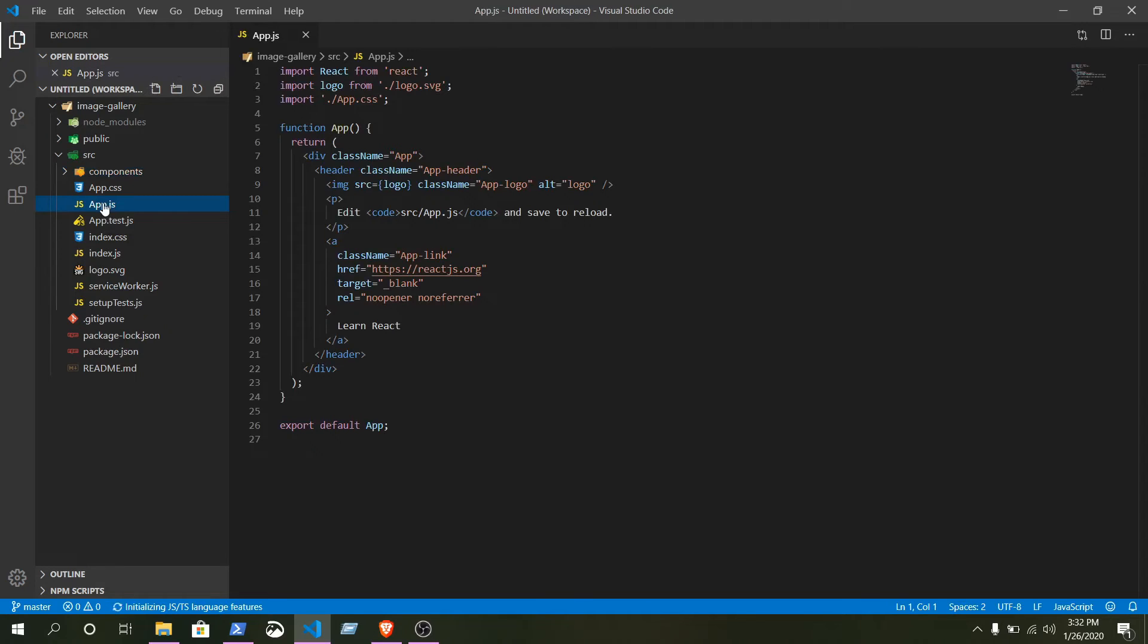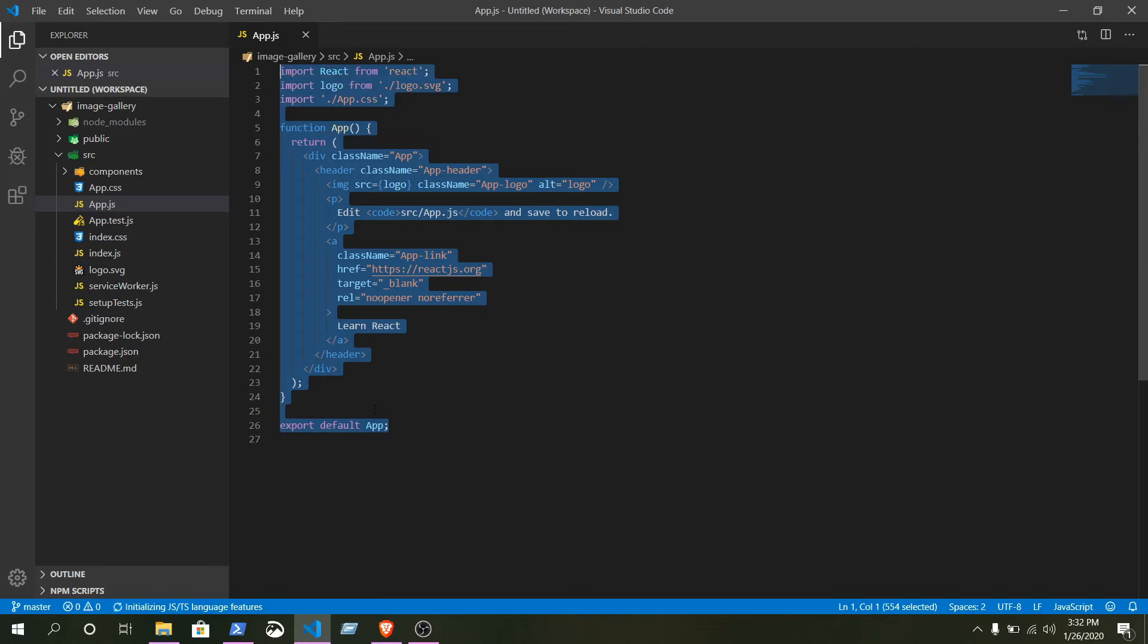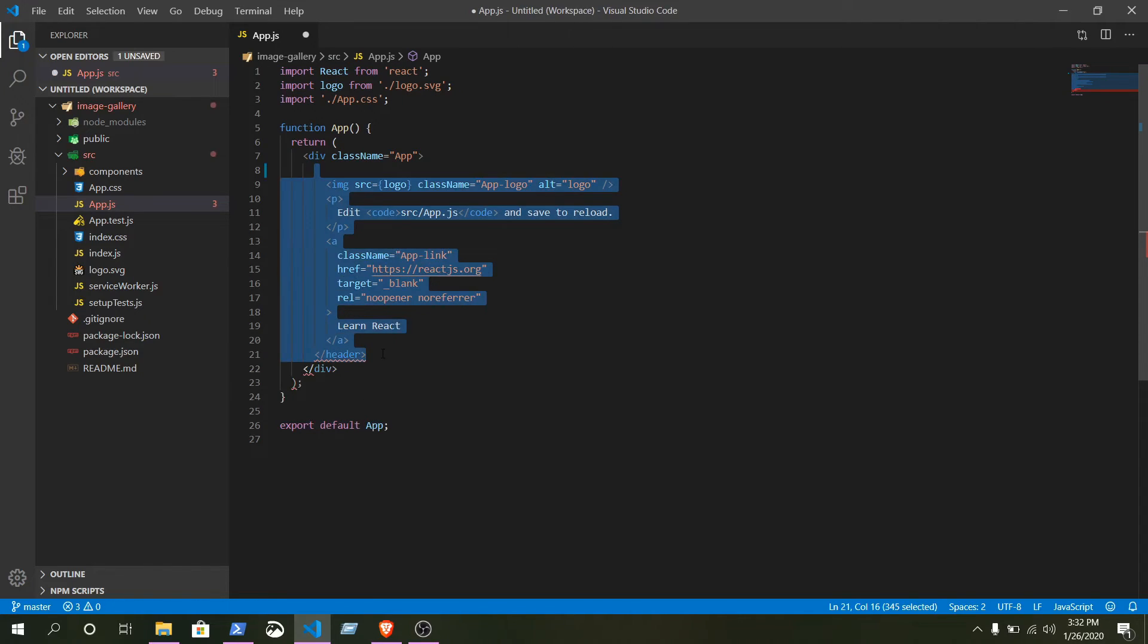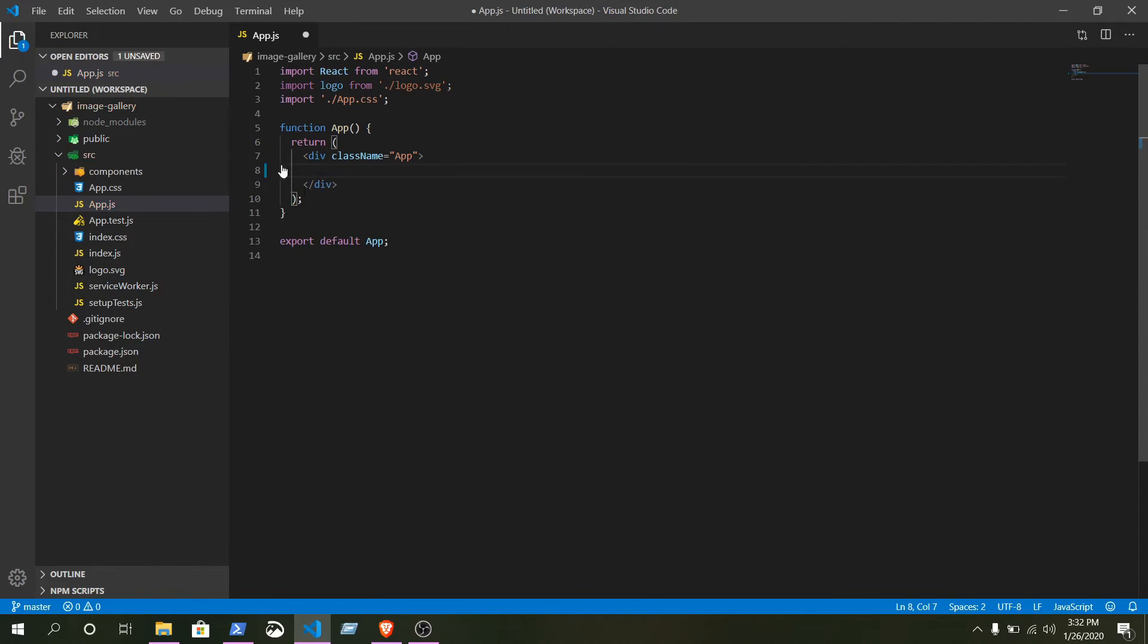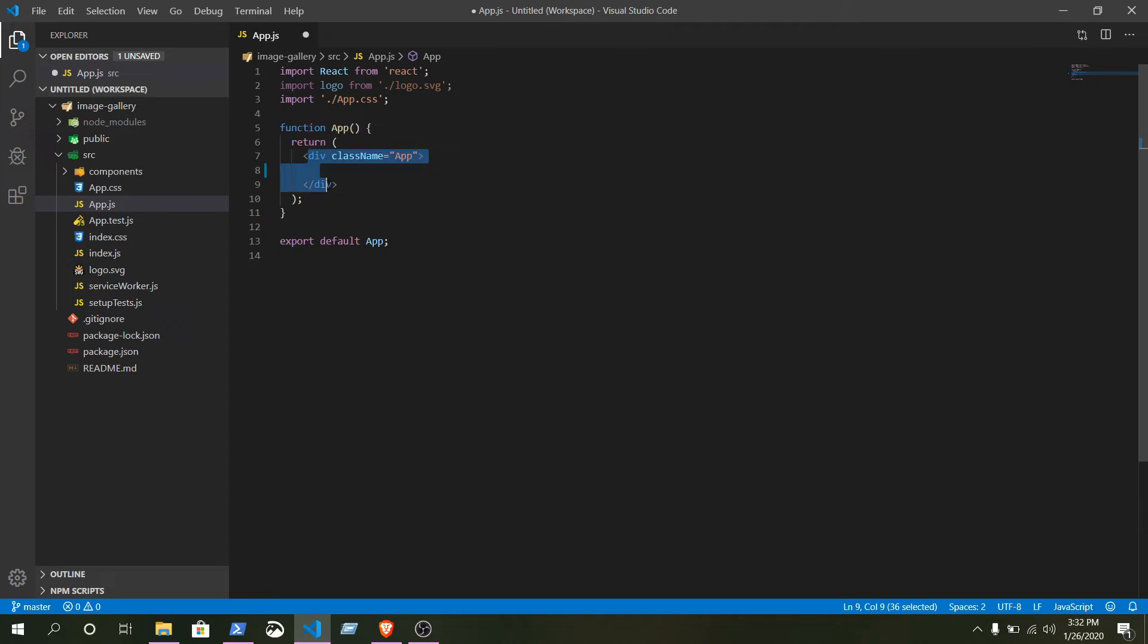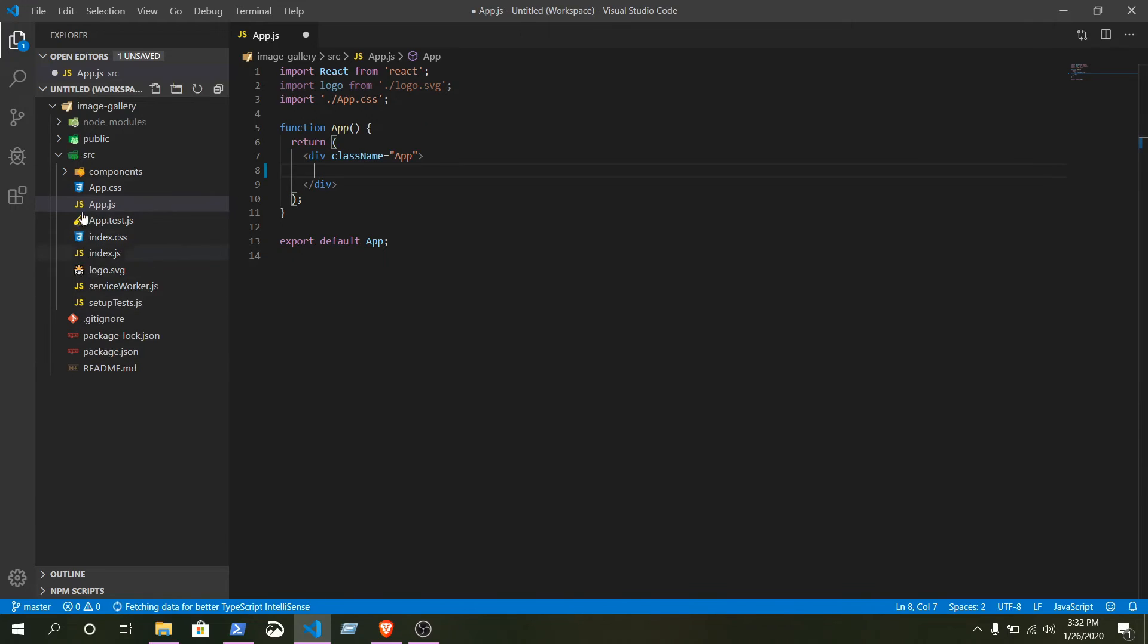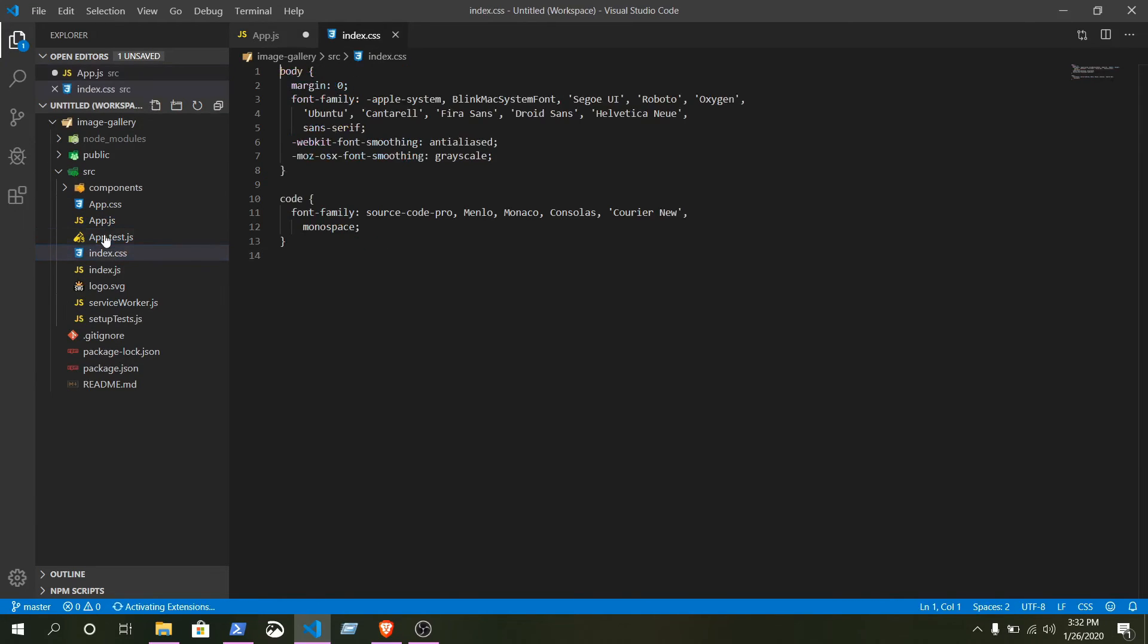From here you can see lots of code given. Don't worry, I will explain everything. Delete everything except this root div element, because inside this div element we are going to write everything of our website. Now what we are going to do, go to index.css.